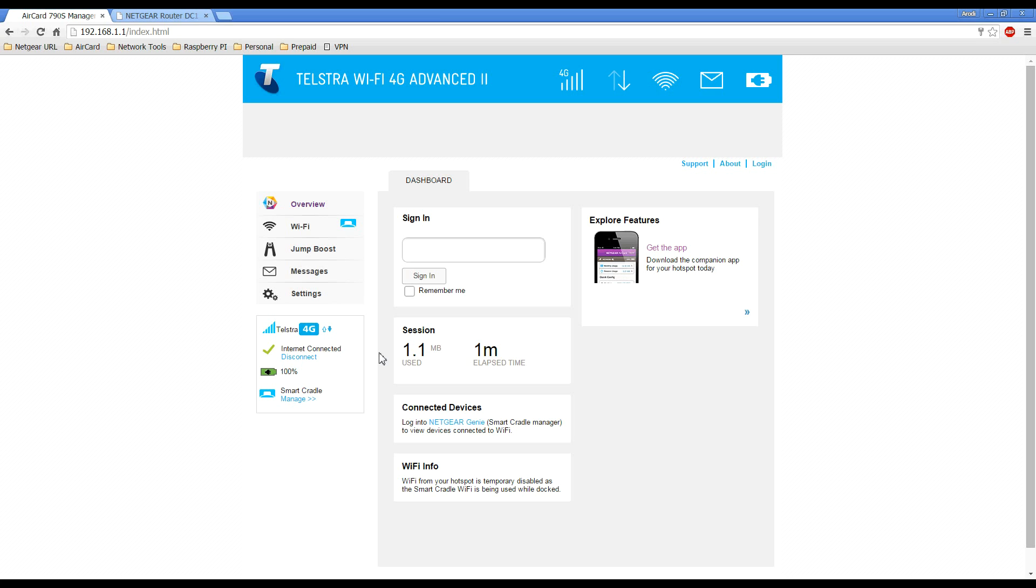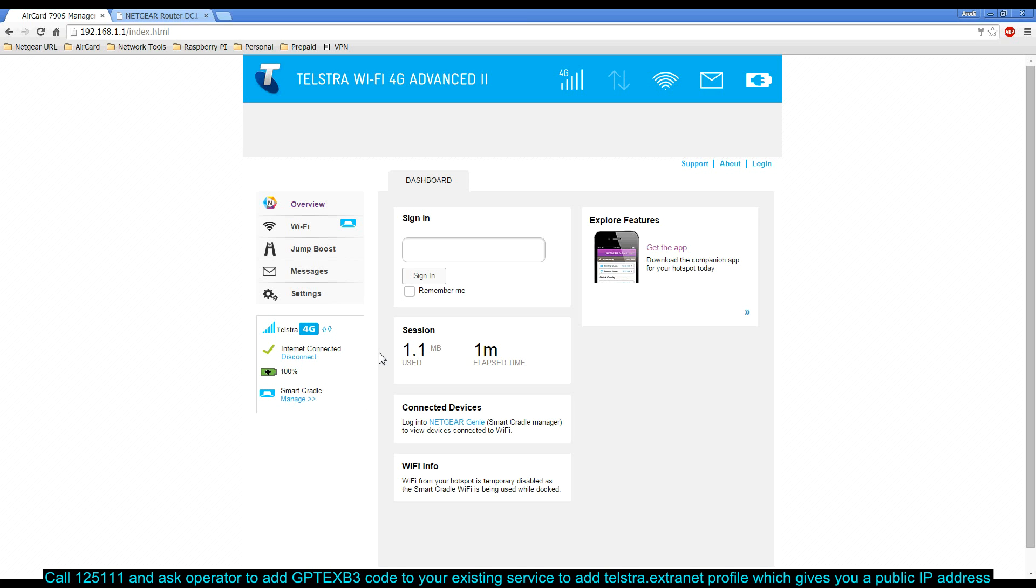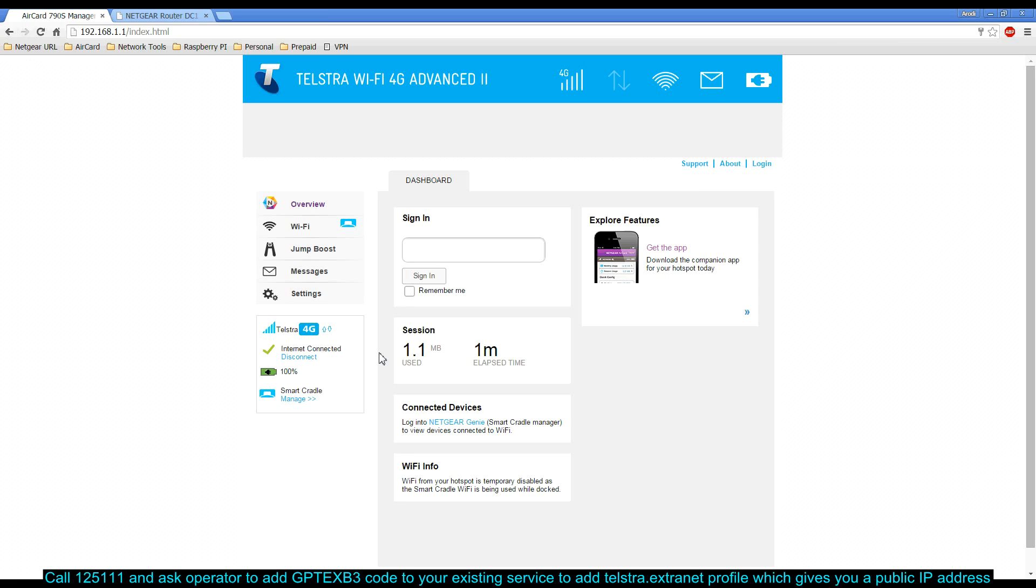In order to get Telstra.extranet provisioned on your SIM card, what you need to do is call Telstra on 125111 and ask the operator to add the code GPTEXB3 to your SIM card, which is the code that's displaying on the screen at the moment. Once the operator has added that particular code to your SIM card, that will allow you to provision the Telstra.extranet APN through the mobile hotspot.